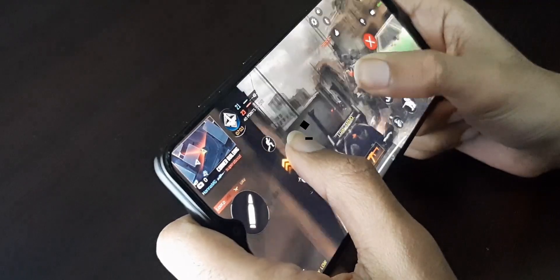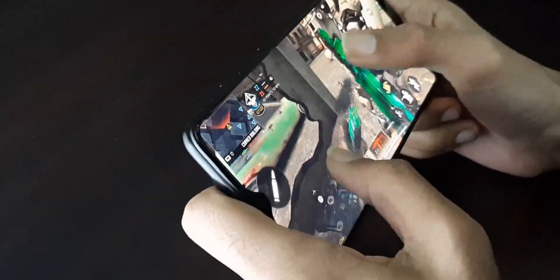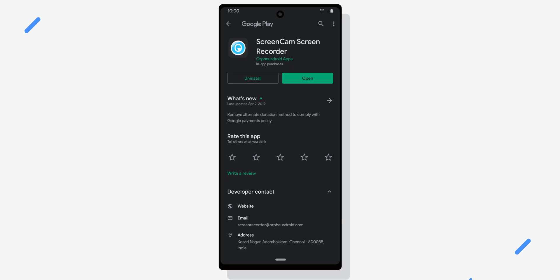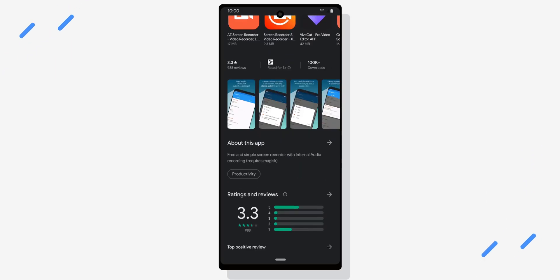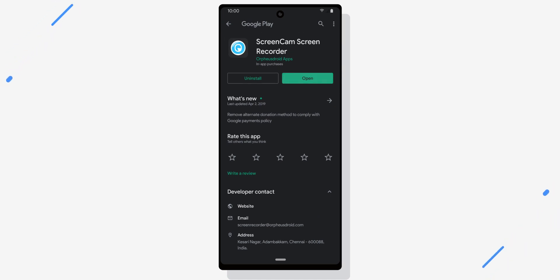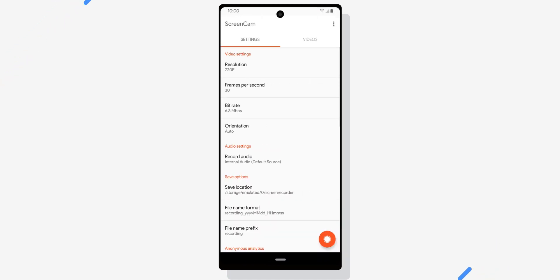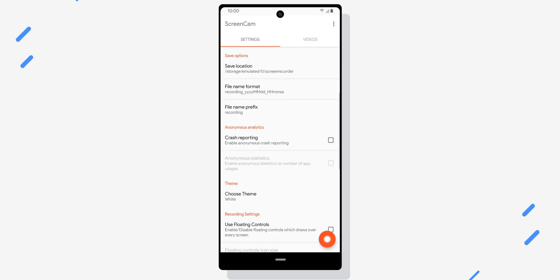And now the ultimate method that, as far as I know, no one has made a video on or written an article about — so you're in for a treat. What you will need is just a single app called ScreenCam, which is free to install, and you will also need a pair of earphones. The app works without earphones but you will see why you need them in a second.